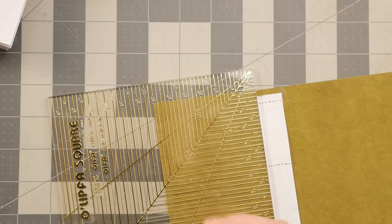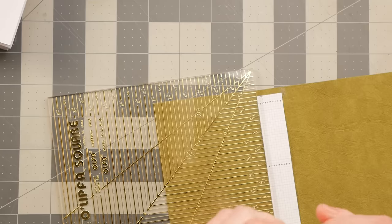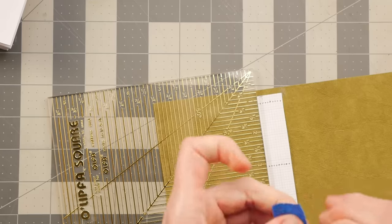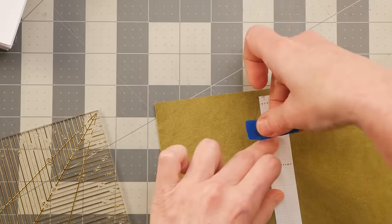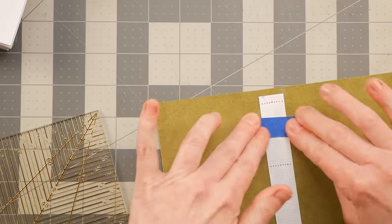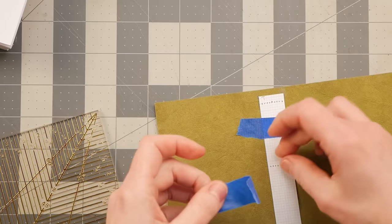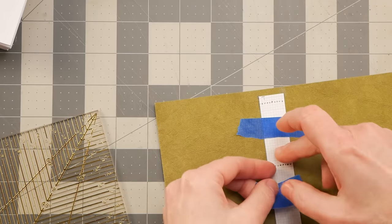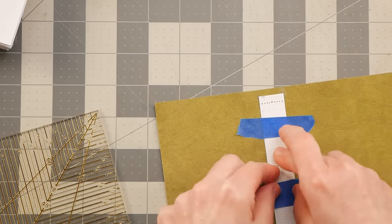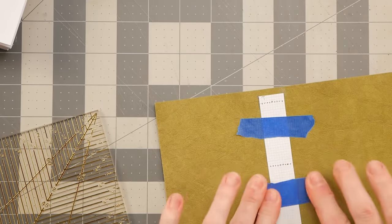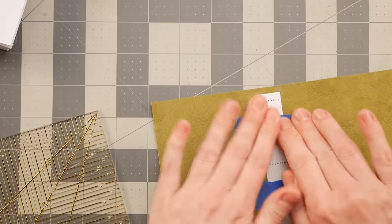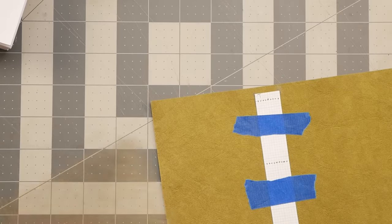And I'm just going to take a little bit of painter's tape and just kind of tape that down just so that it doesn't move on me. Hopefully painter's tape will stick to this faux leather.